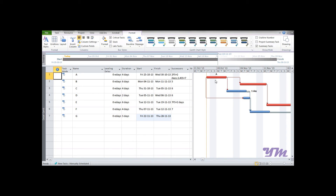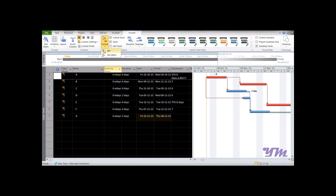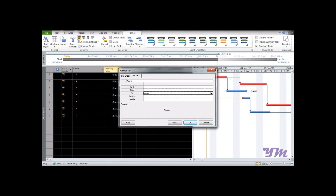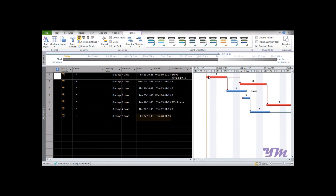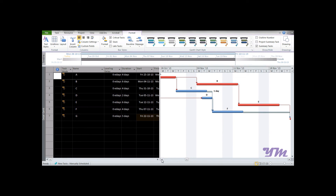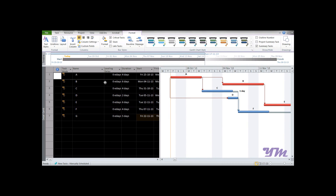After clicking OK, only the single selected task bar gets the name label. To apply it to all bars at once, click the select-all box at the top left of the sheet, go to Format, then Bar, set the Top field to Name, and click OK. Now the task names are displayed on every bar. You can zoom out if needed to see all labels clearly, giving a much better understanding without needing to cross-reference the left panel. This concludes the data entry and basic formatting module.